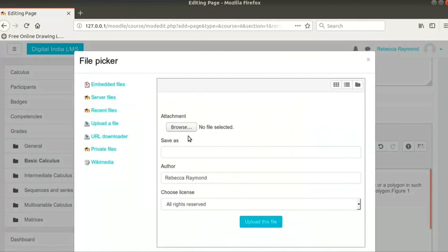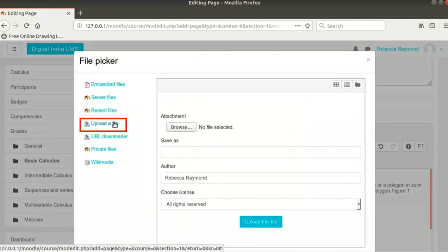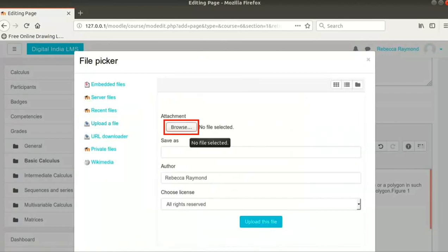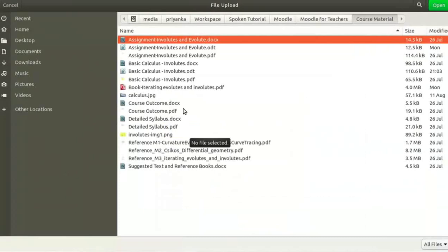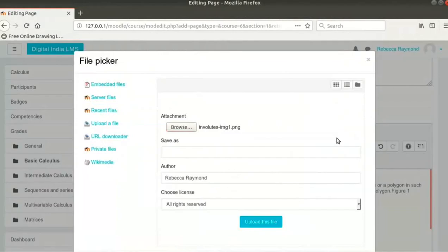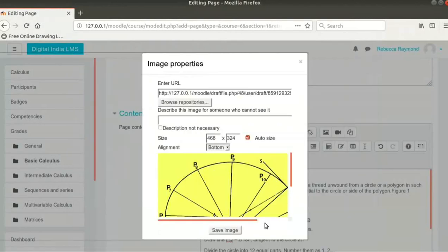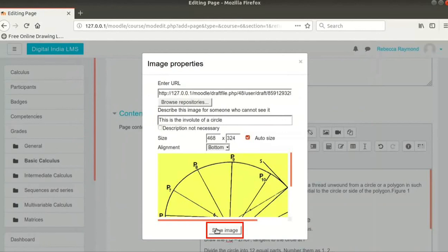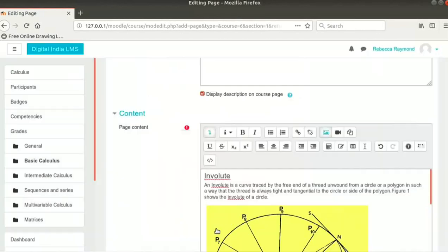A pop-up window opens with the title File Picker. Click on Upload a file. Then click on Choose File or Browse button and select the file from your machine. This image is also available in the Code Files link. You can download and use it. Click on Upload this file button. We will type the description as This is the involute of a circle. Lastly, click on Save Image button to insert the image.